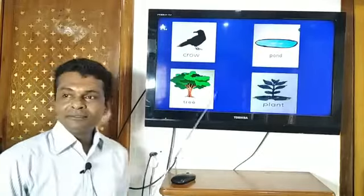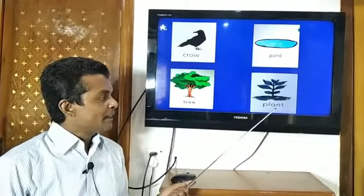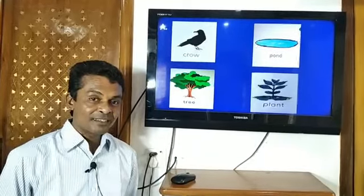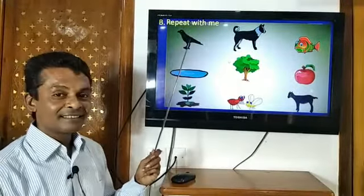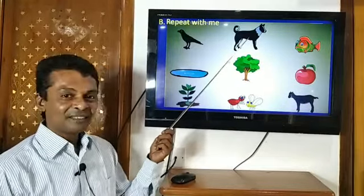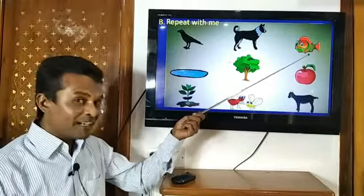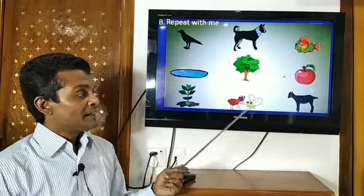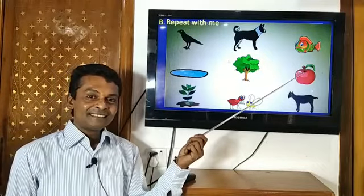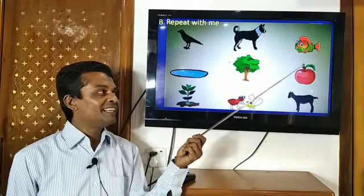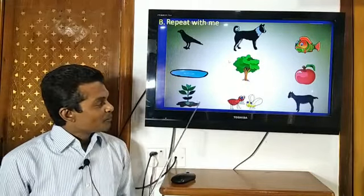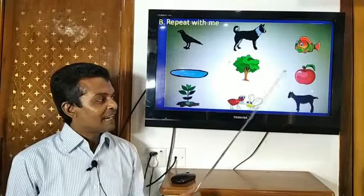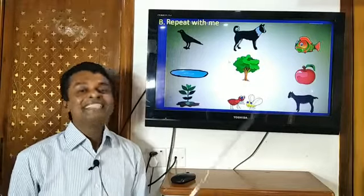What is it? It's a plant. Dear students, now take a look here. Can you tell me what is this? It's a crow. What is this? It's a dog. What is this? It's a fish. What is this? It's a pond. What is this? It's a tree. What is this? It's an apple. And then it's a plant, ants, and the last one — a goat.